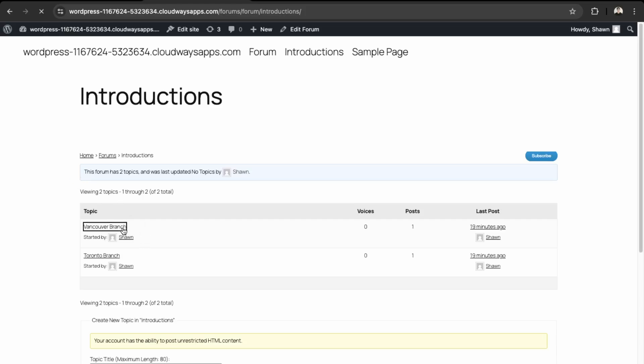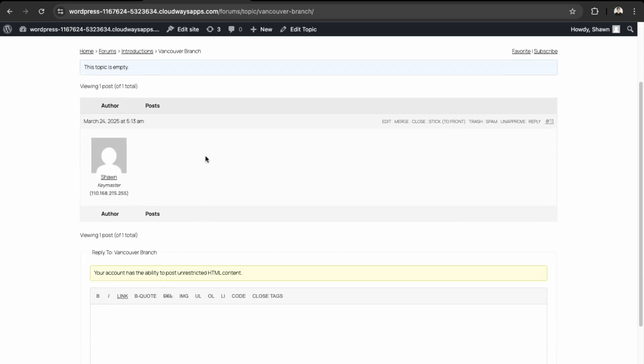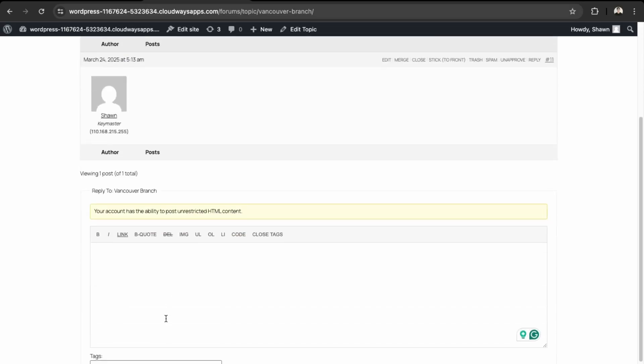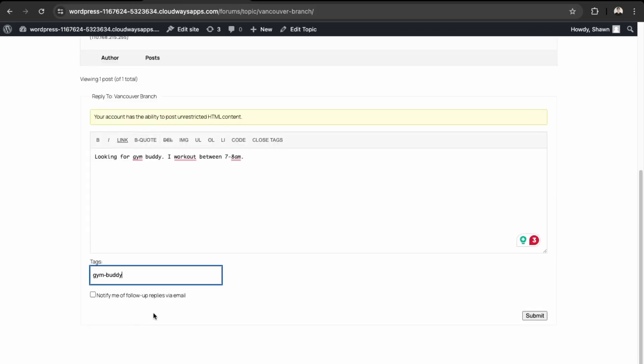And then now we can go into our topics here. There we go, so you can add a new topics. So say, let's just say Looking for Gym Buddy. I work out between 7 to 8 a.m. And then tag Gym Buddy. And then down here you can notify if someone gives you a reply, so submit that.